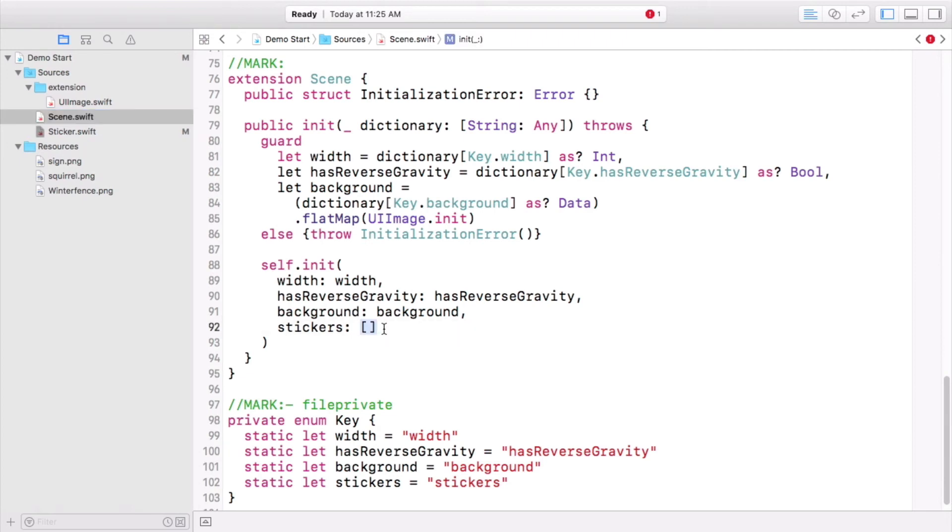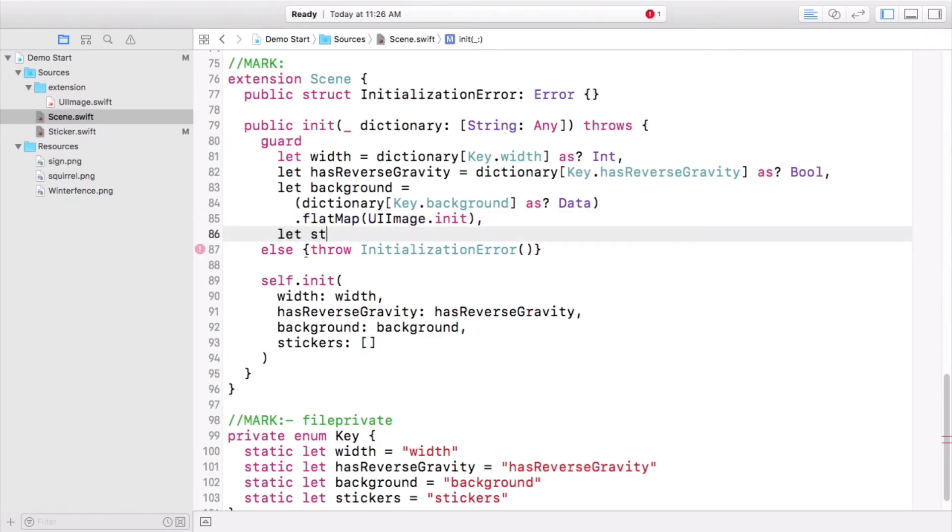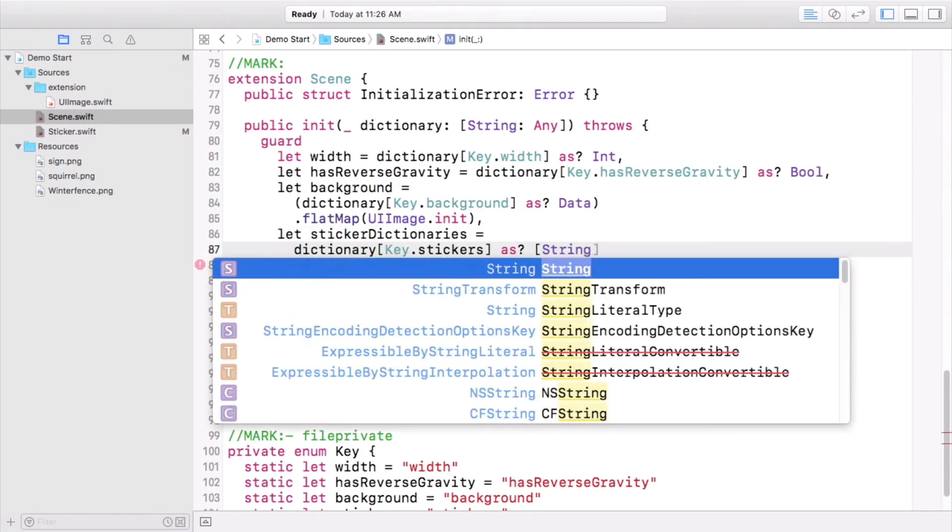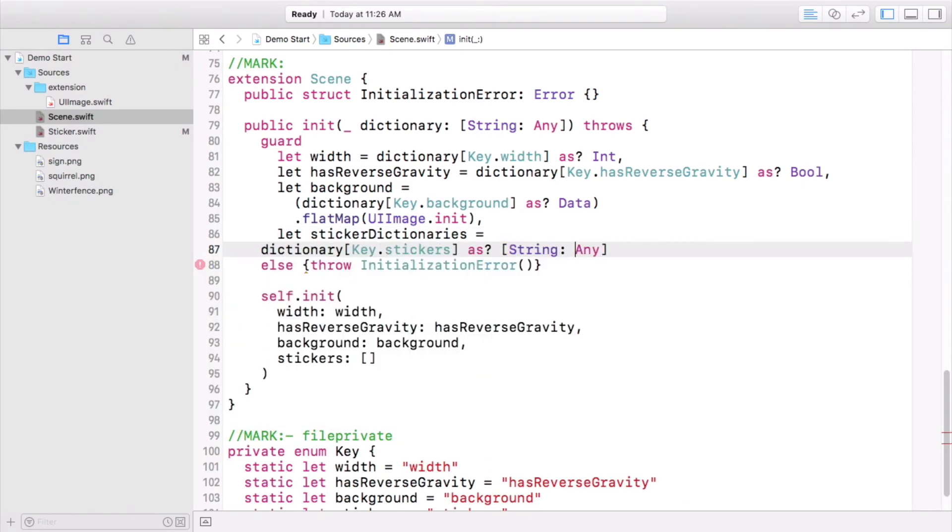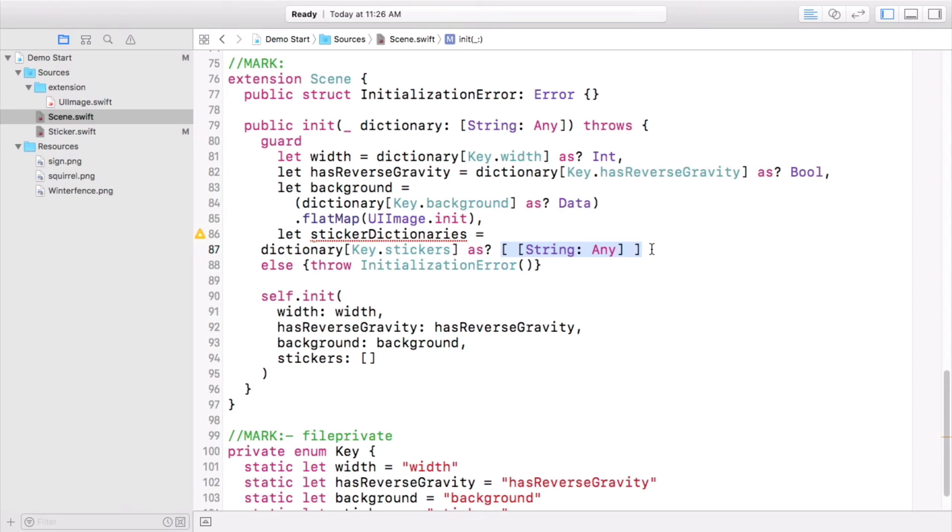I see. There aren't any stickers yet. So first, in the guard statement, ensure that you get sticker dictionaries, which is that array of heterogeneous dictionaries you created. Make sure you get these nested brackets right. Then, you can map that to the necessary stickers array using the initializer you just wrote, which creates a sticker from a dictionary. That initializer might throw an error, so preface the conversion with the try keyword.